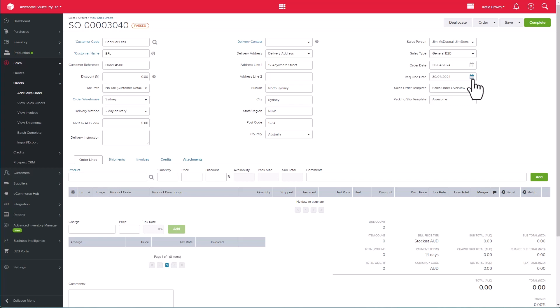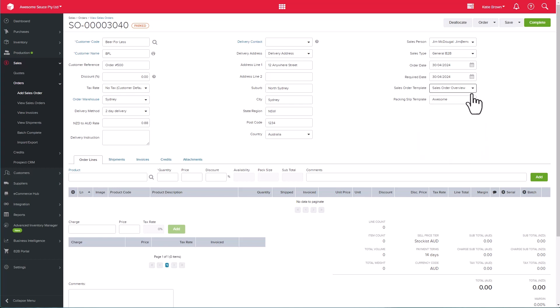We have our sales order and packing slip templates, and you can choose from the Unleashed default templates or design your own PDF documentation in the Doc Designer.